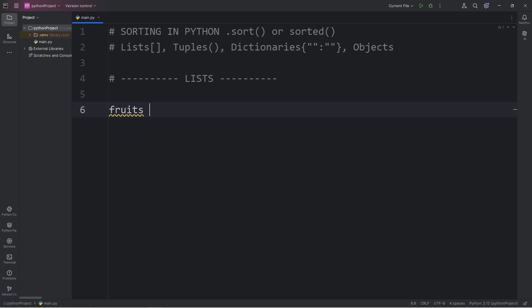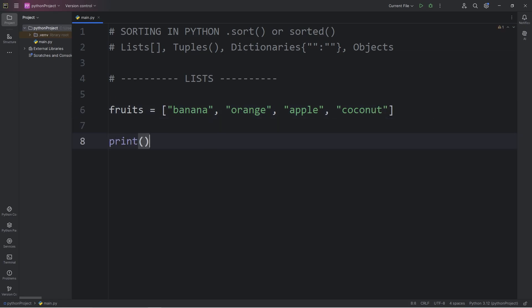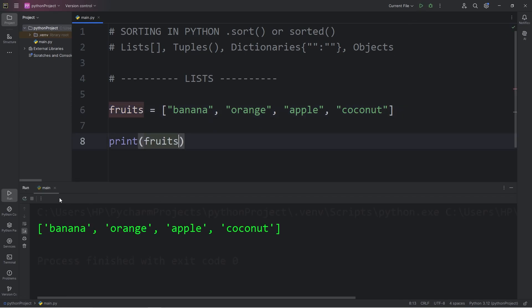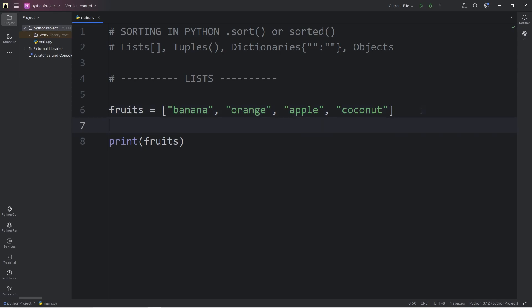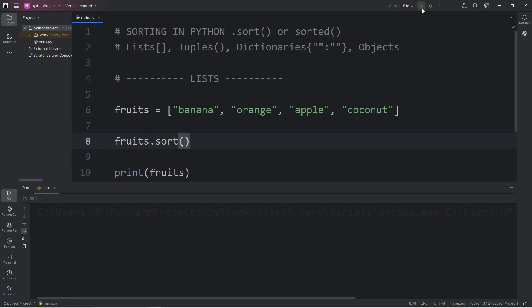Let's create a list of fruits. I will add a banana, an orange, an apple, then a coconut. I will print my list of fruits, which gives me banana, orange, apple, coconut. Sorting a list is really easy. All we have to do is take our list and use the built-in sort method and call it.